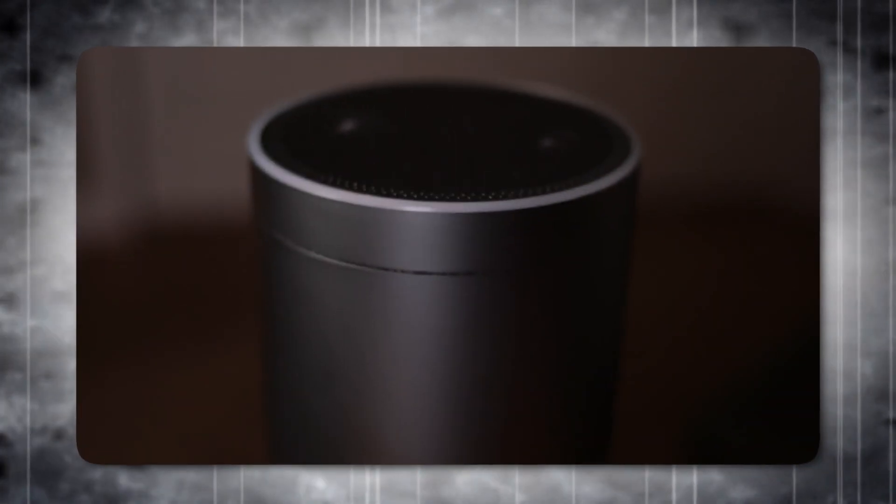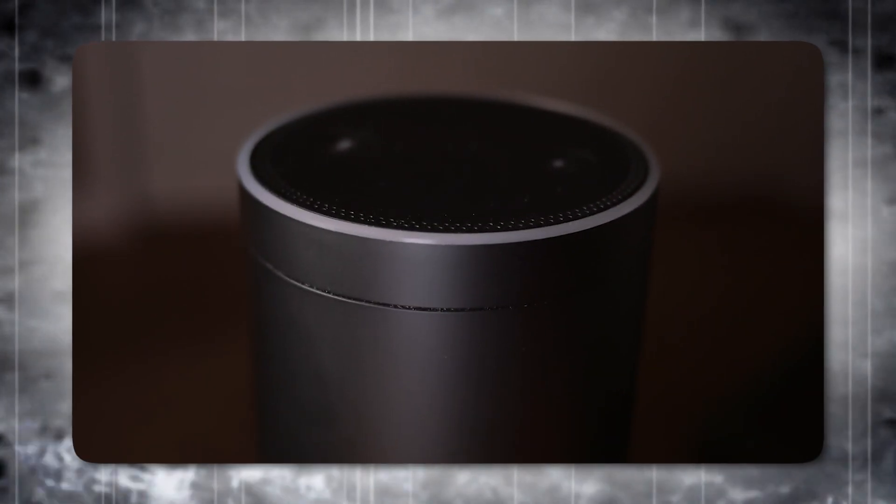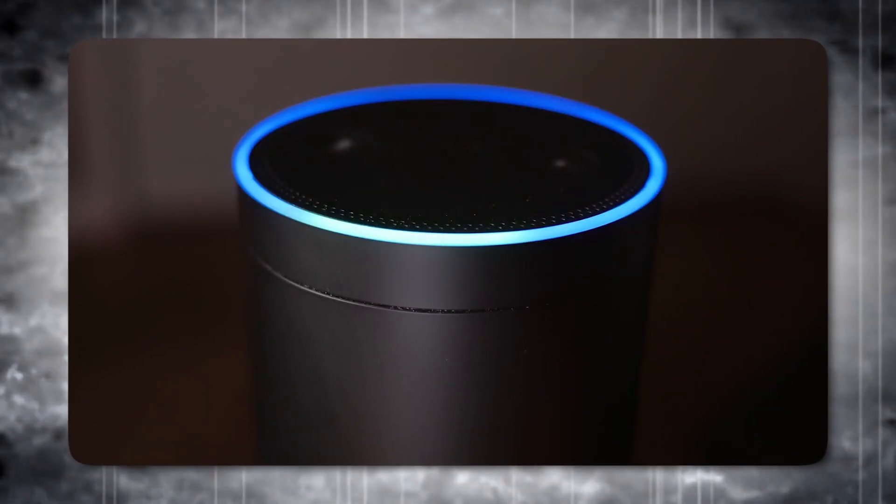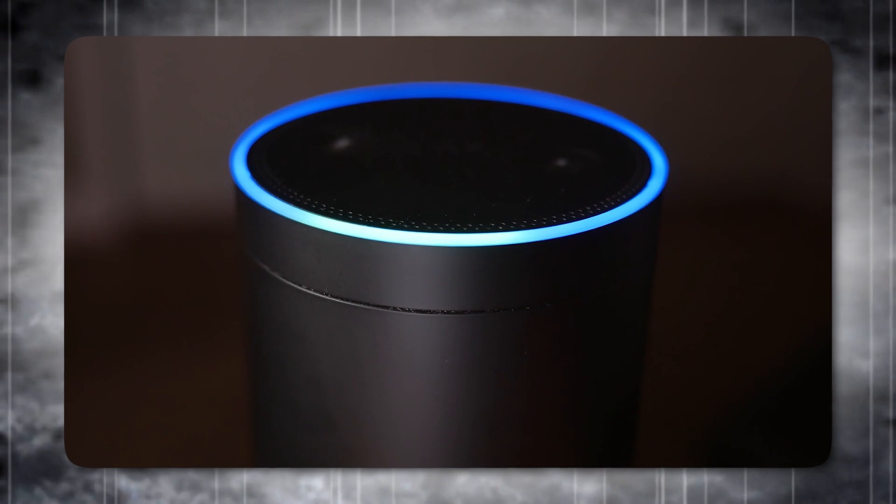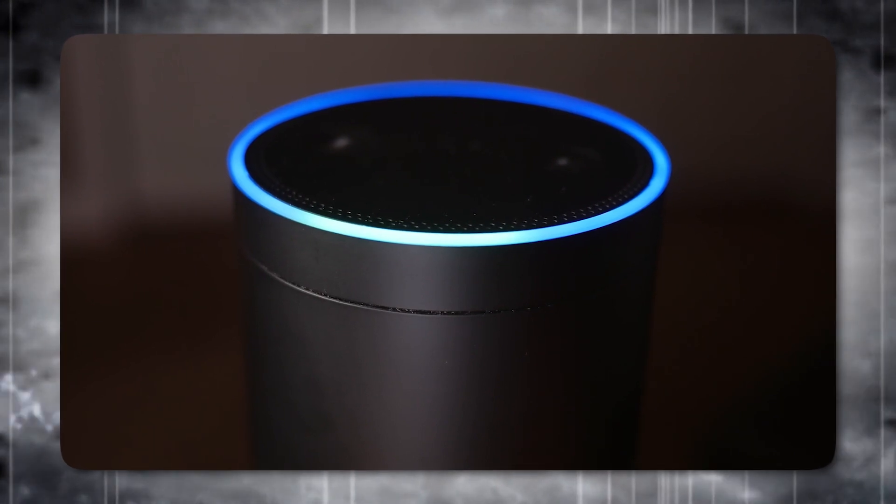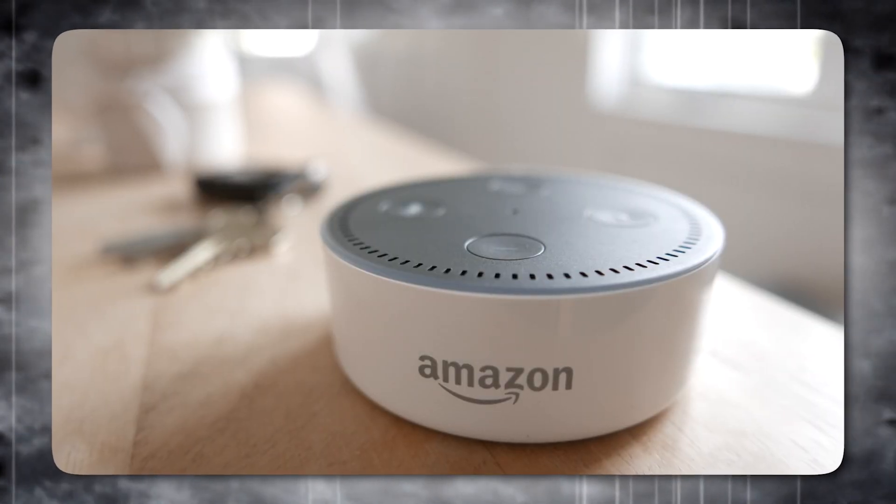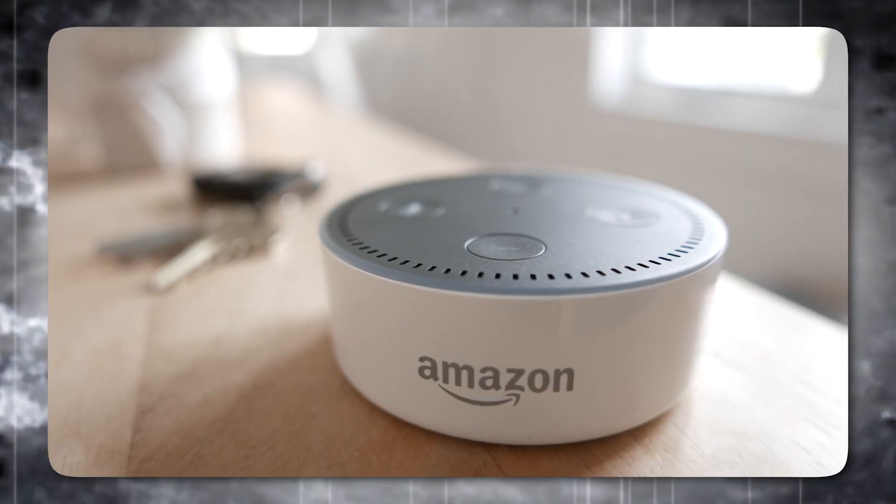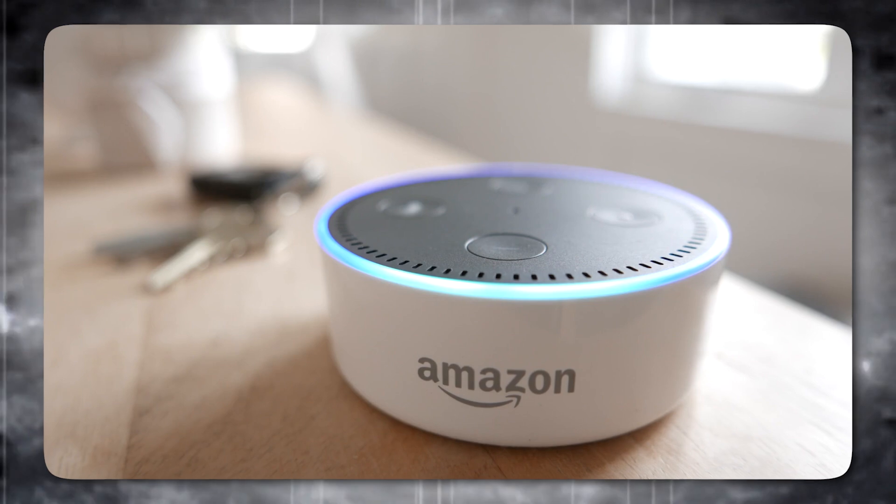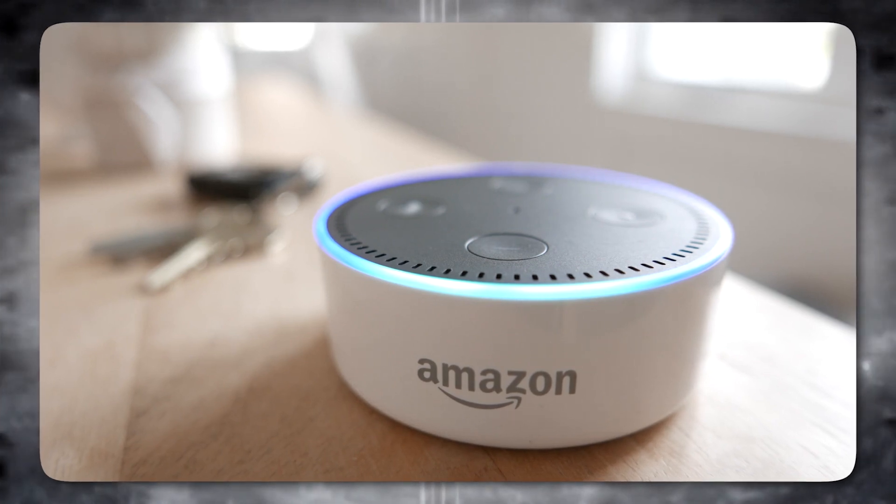Utilizing NLP, remote helpers Siri and Alexa, and finding out about partner, decipher voice questions and handle tasks going from savvy home gadget control to updating settings.